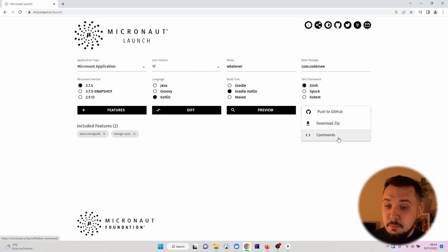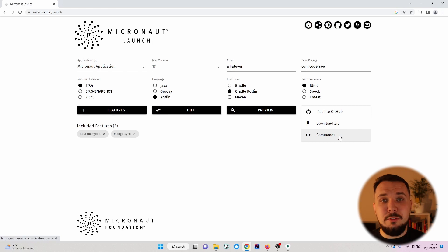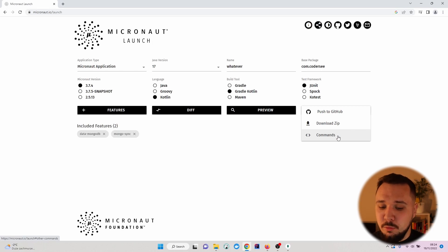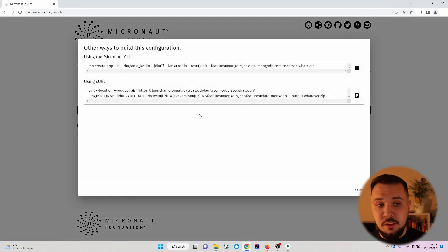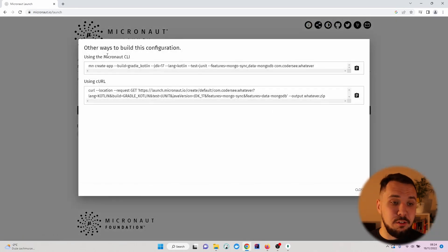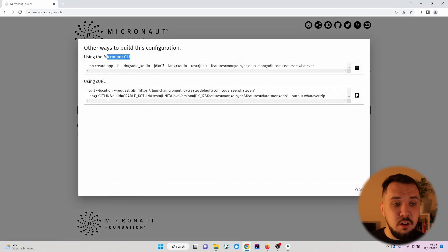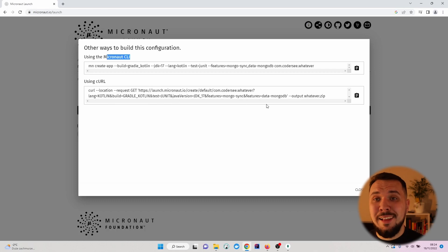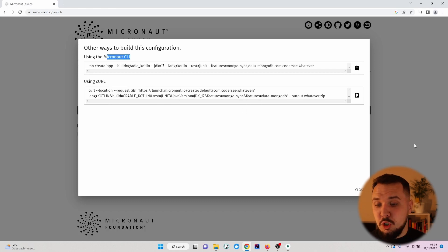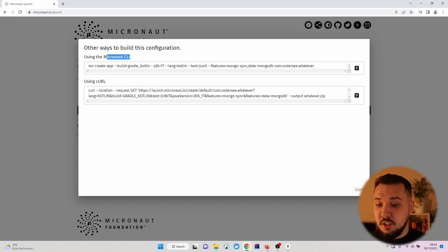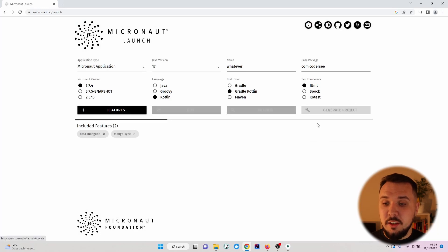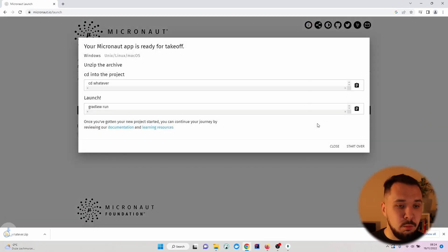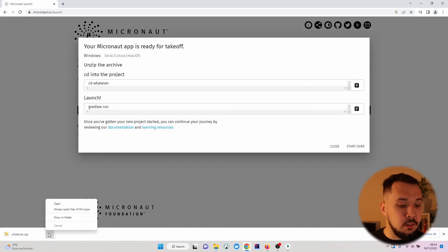As I mentioned previously, with Micronaut, we can set up a new project in a couple of ways, including, for example, with IntelliJ IDEA. Right here, you can see the commands for CLI or the curl command to use to generate a project of such a type. Nevertheless, let's click Generate and download the zip file.